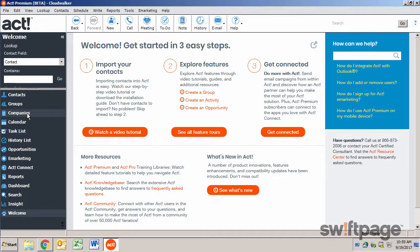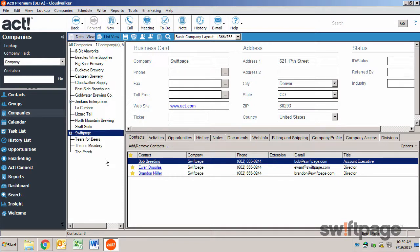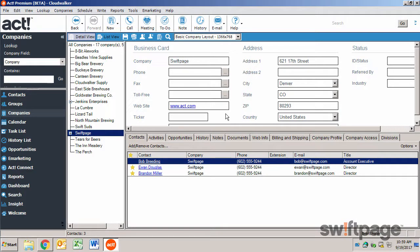To view companies, we'll click the company button in the left navigation. This pane on the left shows me a tree view of companies, including any subdivisions. Clicking on the company name will display the detail information on the right.